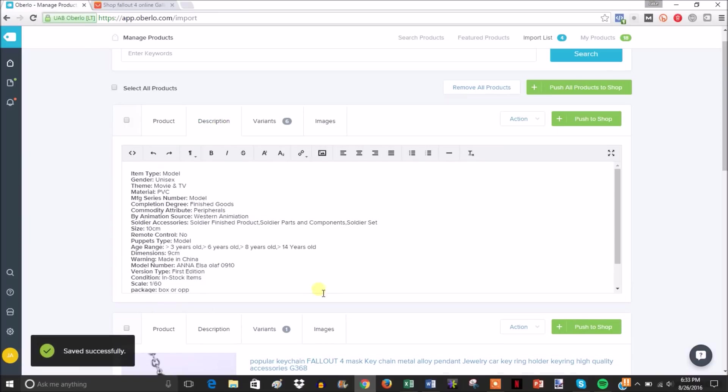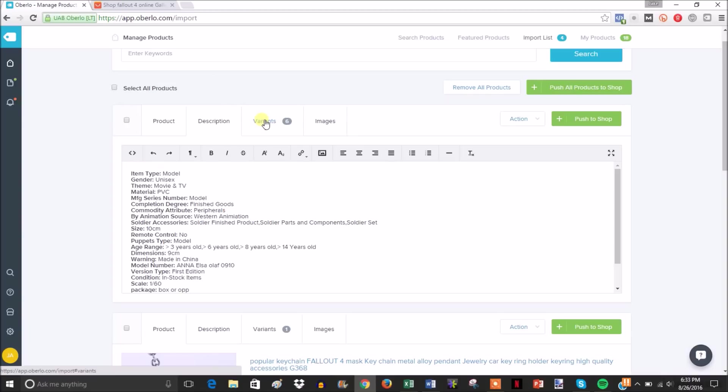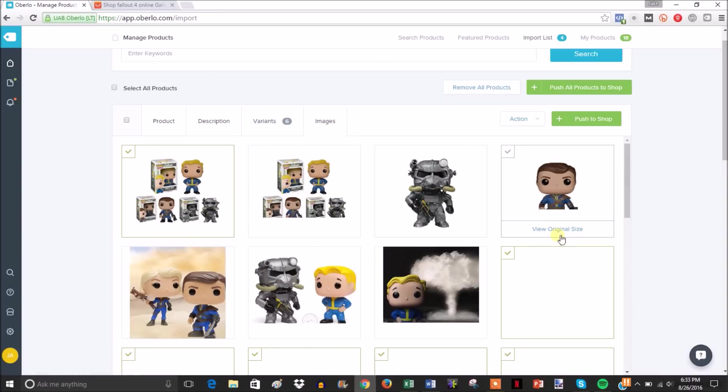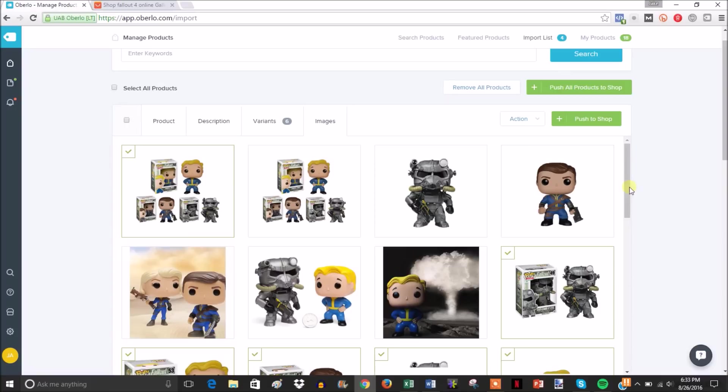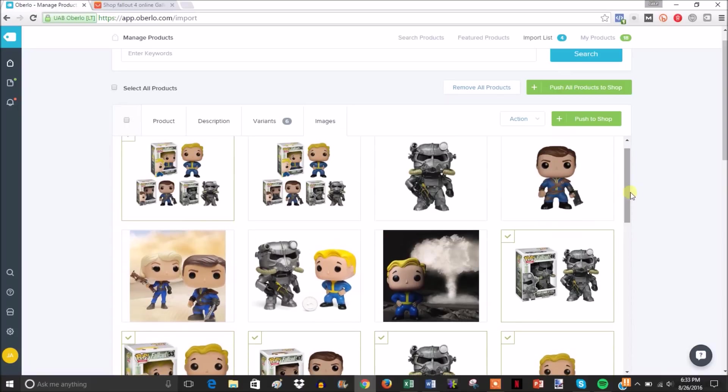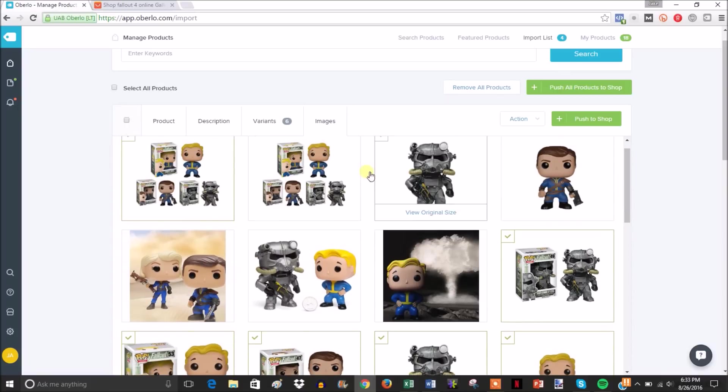You can edit your description here. For the sake of time, I'm not going to actually edit all this stuff. It automatically pulls all the images the seller has associated with this product, and then you can select which images you want to show up on your page.